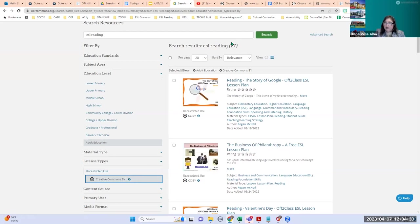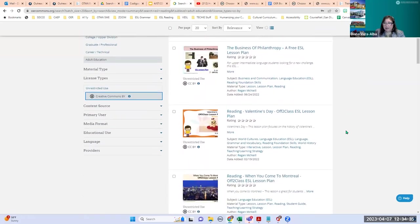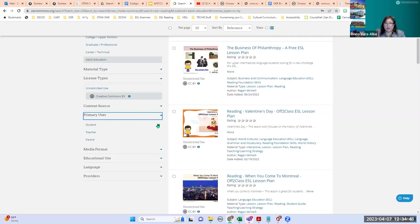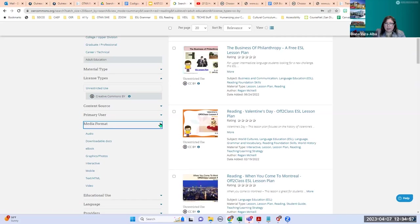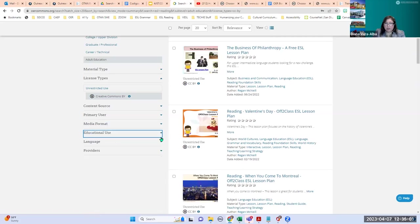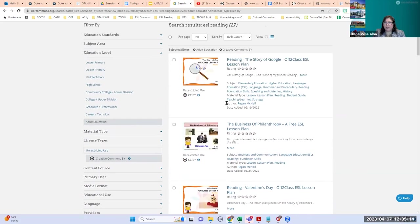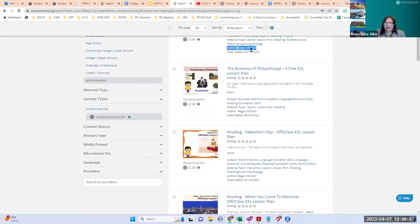There are other filters too: content source, primary use — students, teachers, or parents — type of media format, educational use, language, and you can search by providers. Once you get familiar with searching for OERs, you might find certain authors you like — for example, Reagan McNeil adds a lot of resources here. You can add their name to see all their resources.